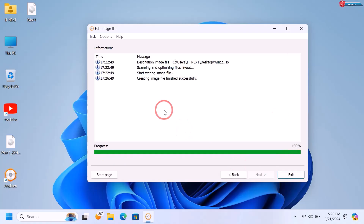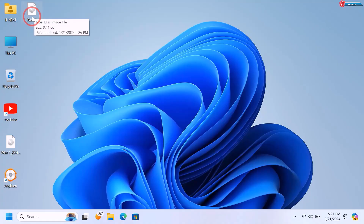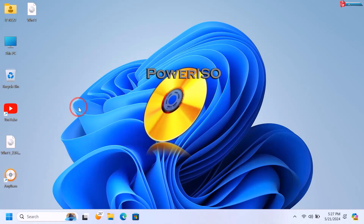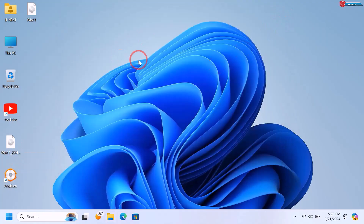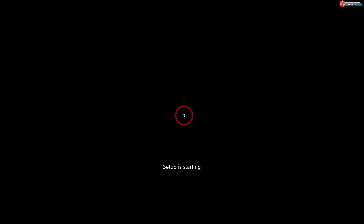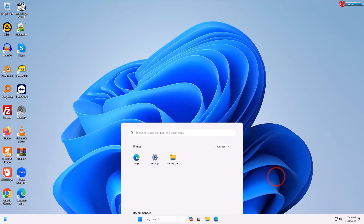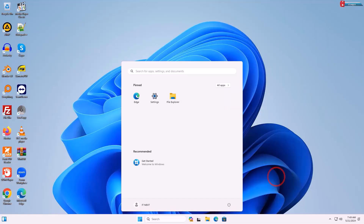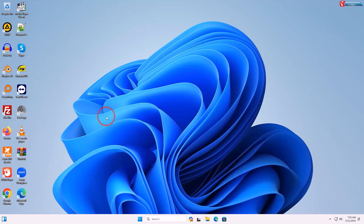We have successfully created the Windows 11 disk image with pre-installed programs. You can now create a bootable USB drive and install it on your computer using Rufus or PowerISO. Install Windows and confirm that all your programs are pre-installed. That's how you create a custom Windows ISO file with pre-installed programs — I hope this video helped. Please like, subscribe, and enable the notification bell. See you next time!